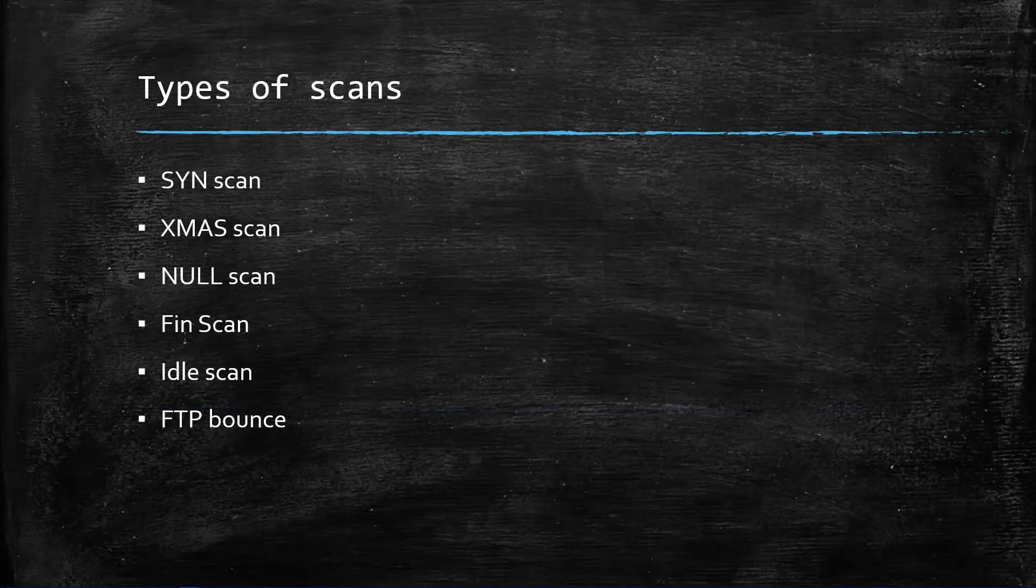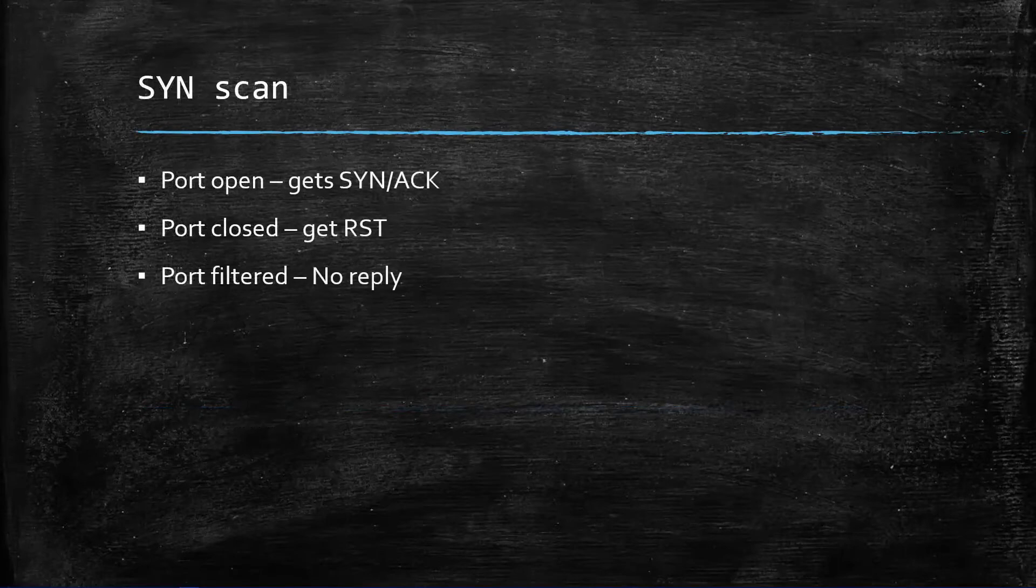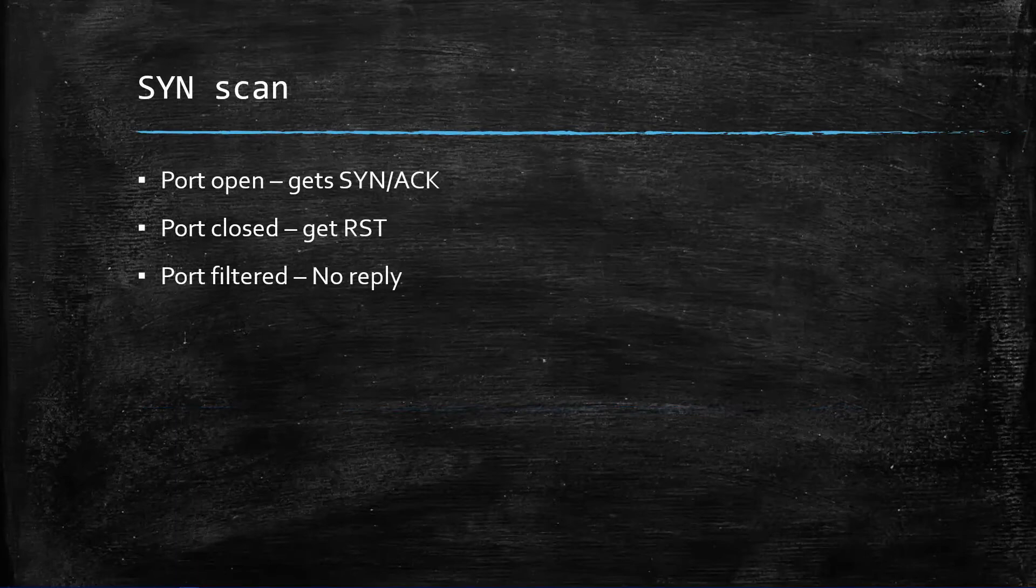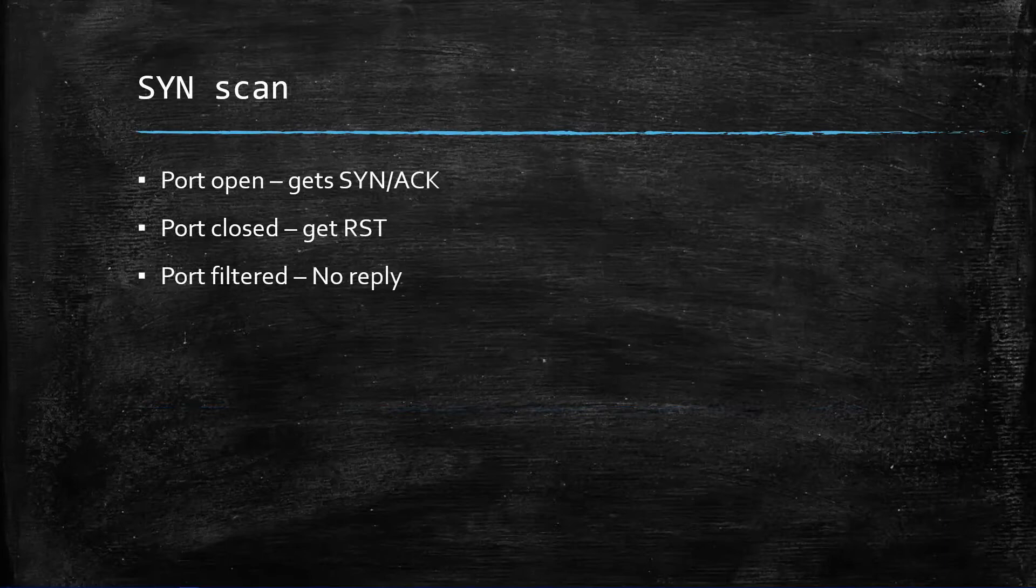There are different types of scans that help you identify this kind of port scanning, whether the ports are TCP, UDP, or whether open or not. First of all, we will be discussing the SYN scan. If the port is open then we will get SYN-ACK.